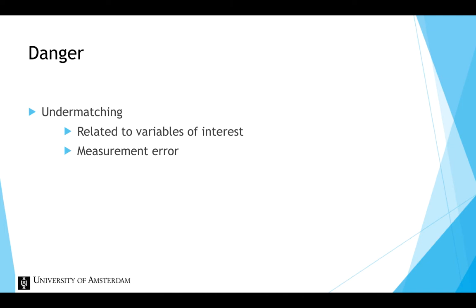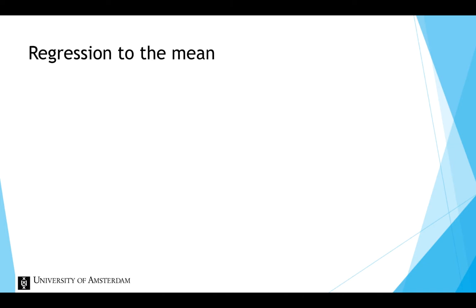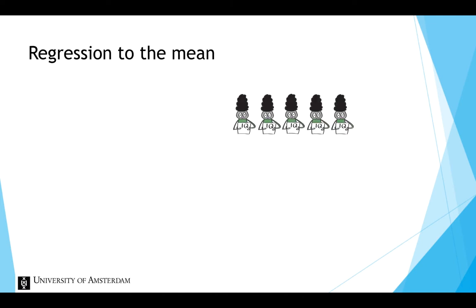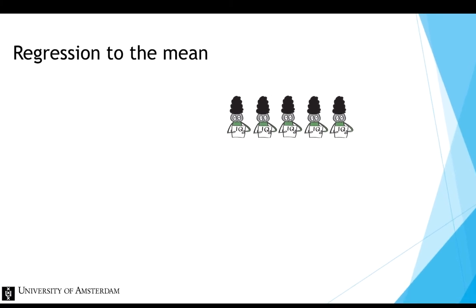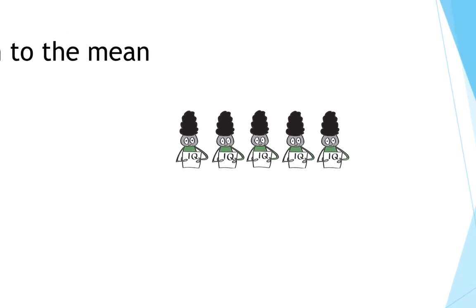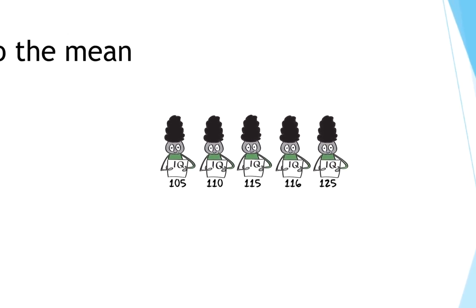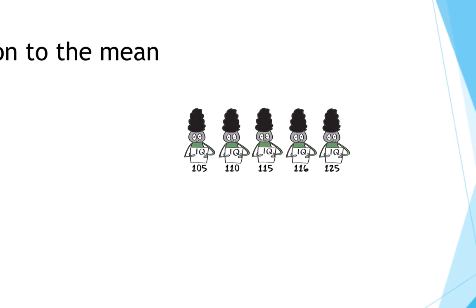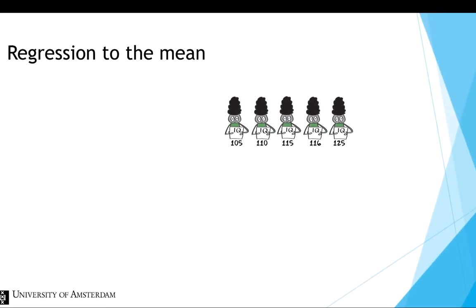To understand undermatching, we will first explain another concept, regression to the mean. Suppose we were able to measure someone's intelligence repeatedly in a quick session without any practice effect. Assuming the test we use is valid and reliable, we would still get slightly different results each time, since we cannot measure intelligence perfectly.